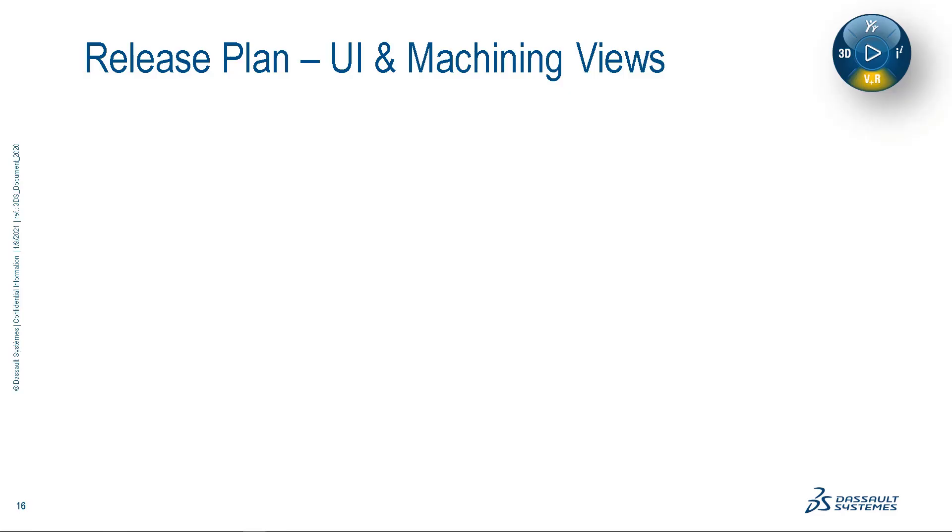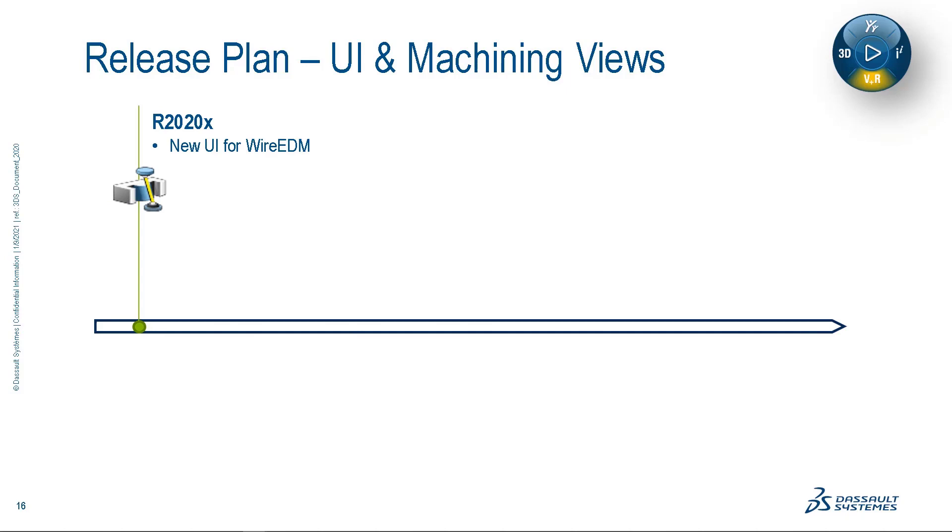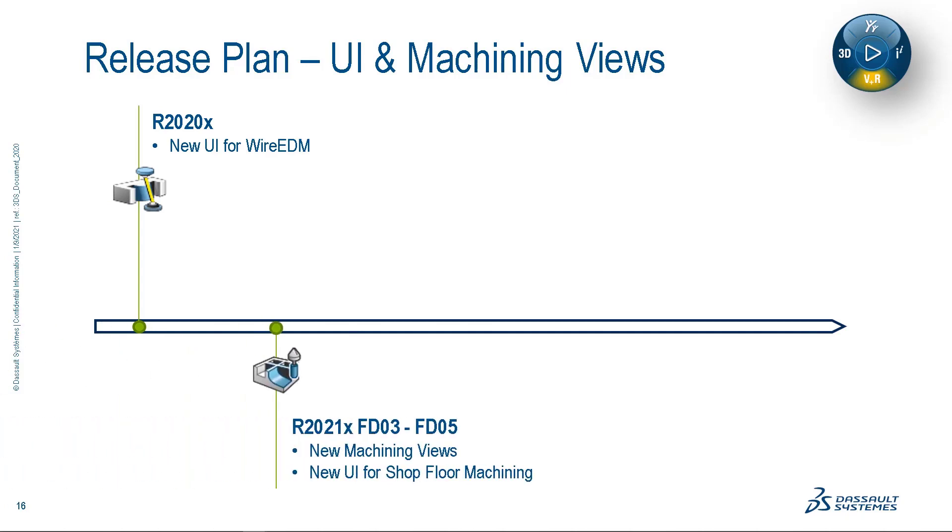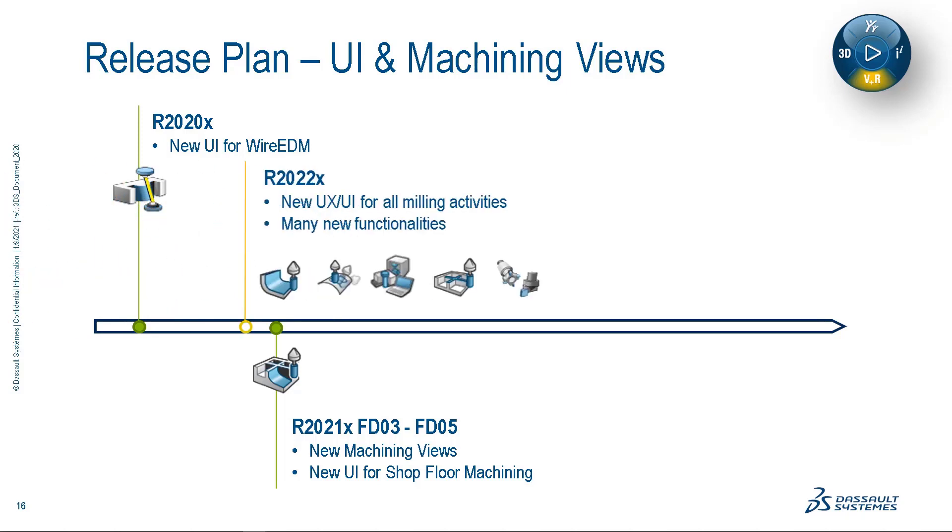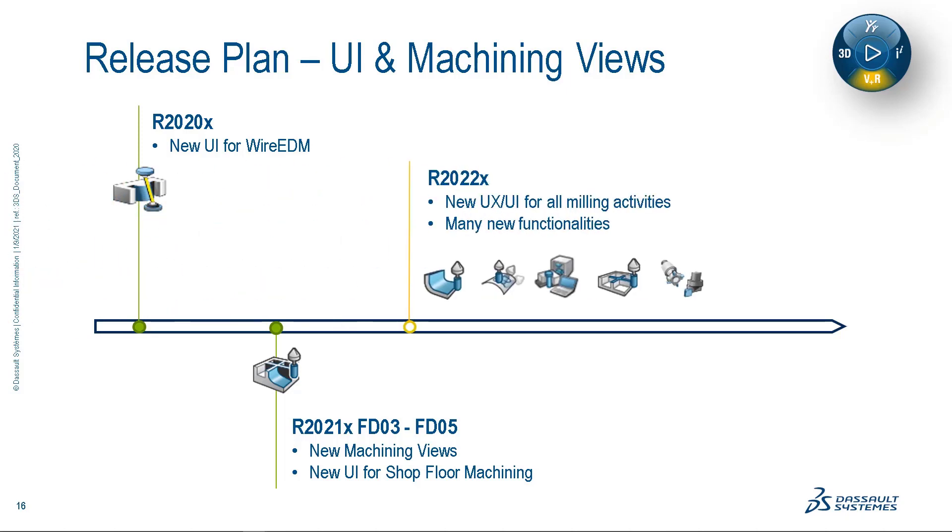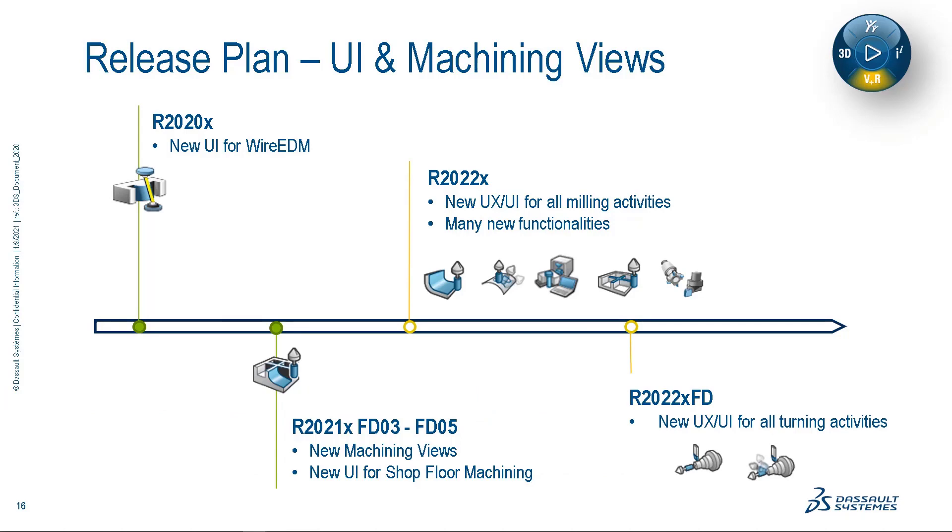Let's take a look at the remaining release plan for the new UI and machining views. The new UI first appeared on R2020X within our Wire EDM application. Now, currently on R2021X FD03, we have seen this new functionality added to shop floor machining, and we will continue to see improvements and enhancements through FD05. For R2022X, these new UI and machining view enhancements will appear in all our milling applications, finally concluding on subsequent functional deployments of R2022X for all turning applications.